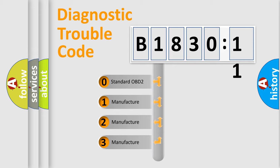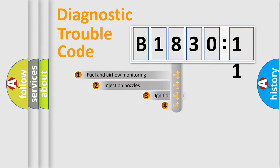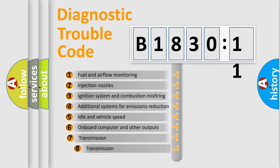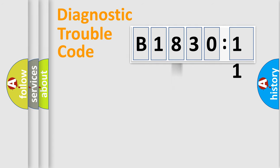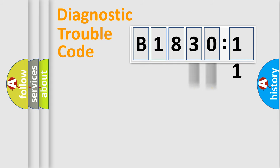If the second character is expressed as zero, it is a standardized error. In the case of numbers 1, 2, or 3, it is a manufacturer-specific error. The third character specifies a subset of errors. The distribution shown is valid only for the standardized DTC code. Only the last two characters define the specific fault of the group.